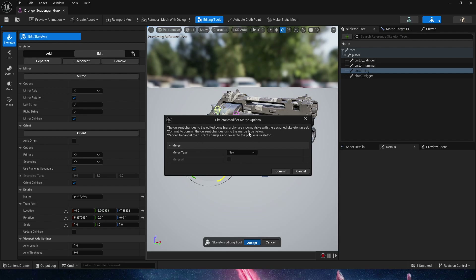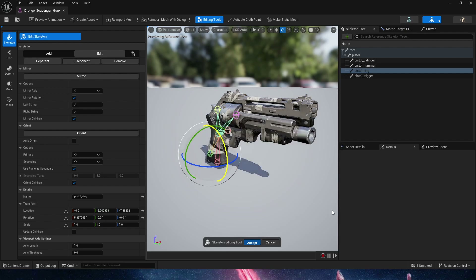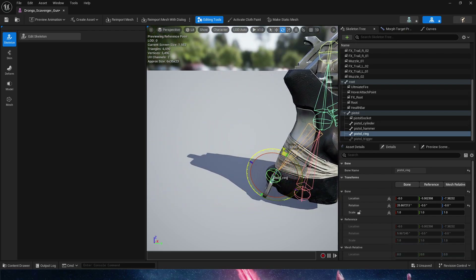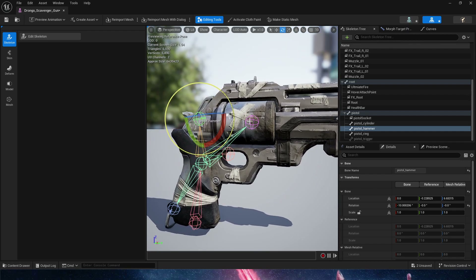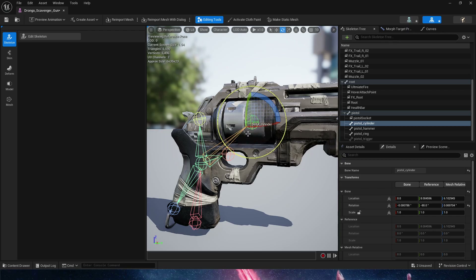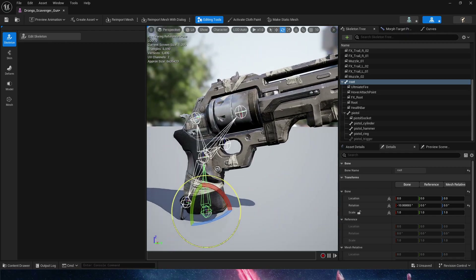We're going to hit Accept and we'll get a message saying the skeleton was modified and no longer matches what was attached to it. Since we made a copy, we can now merge with that copy — choose Merge, not Merge All, because we haven't assigned that new copy of the skeleton to any other skeletal mesh. Commit! Now we're golden. We can use the little ring, the hammer, and the gun barrel. Everything is being moved by the root — that's perfect.